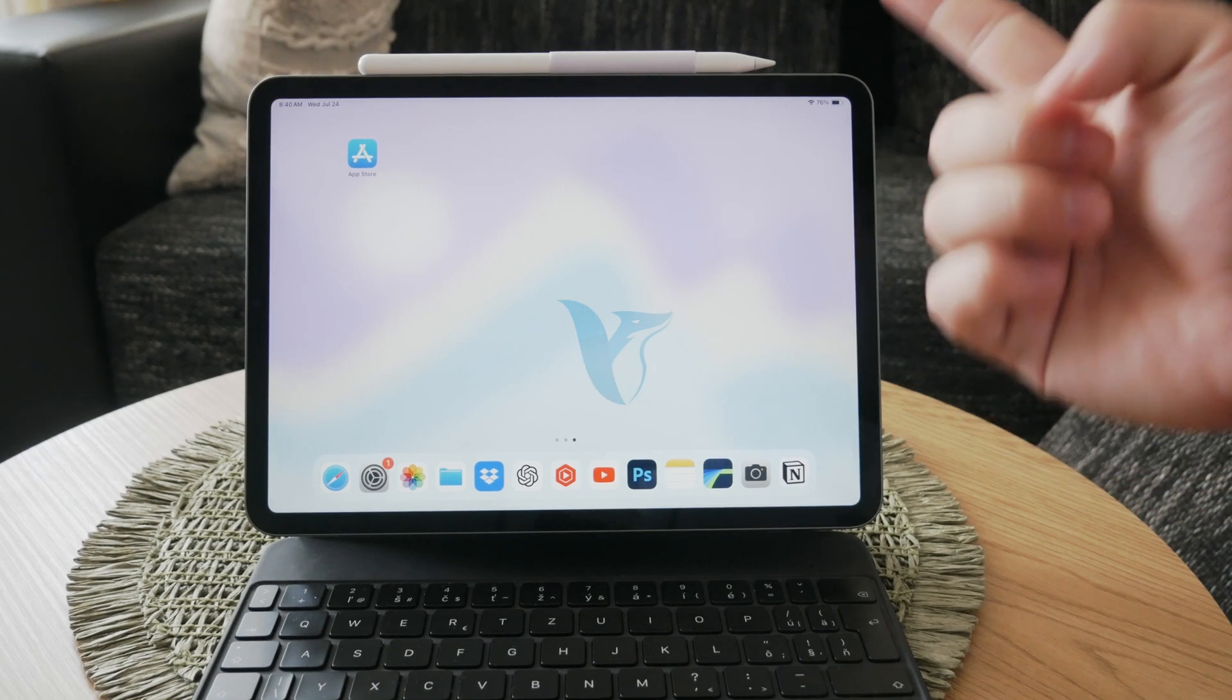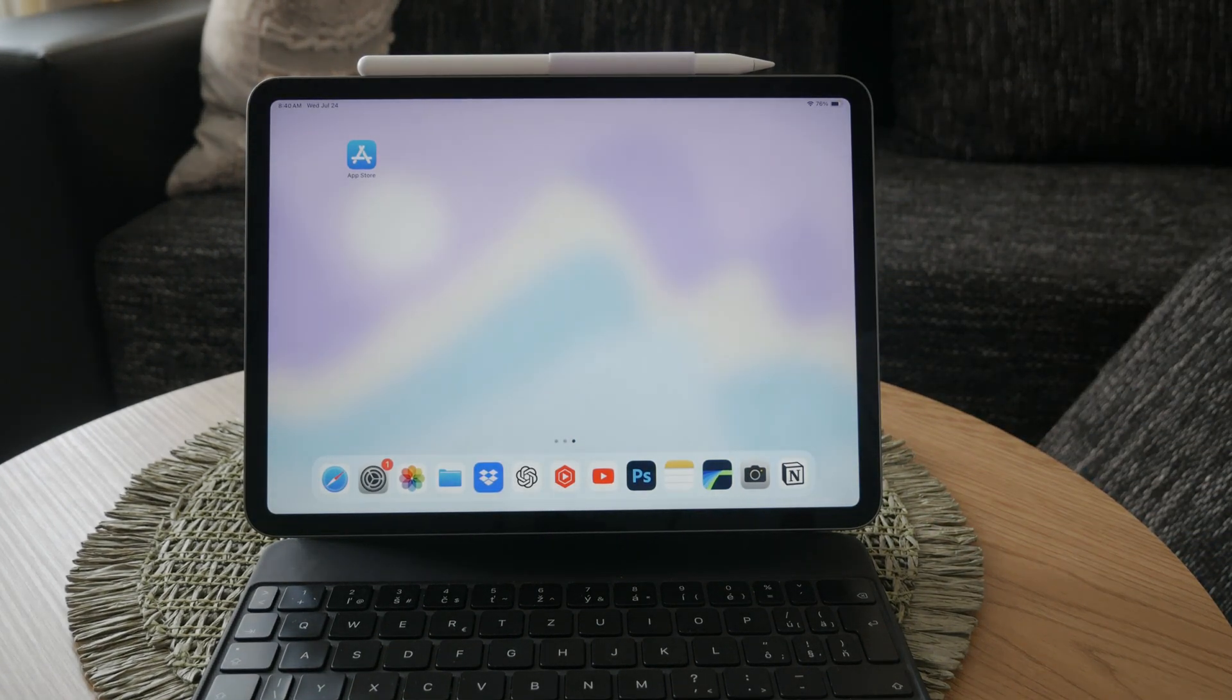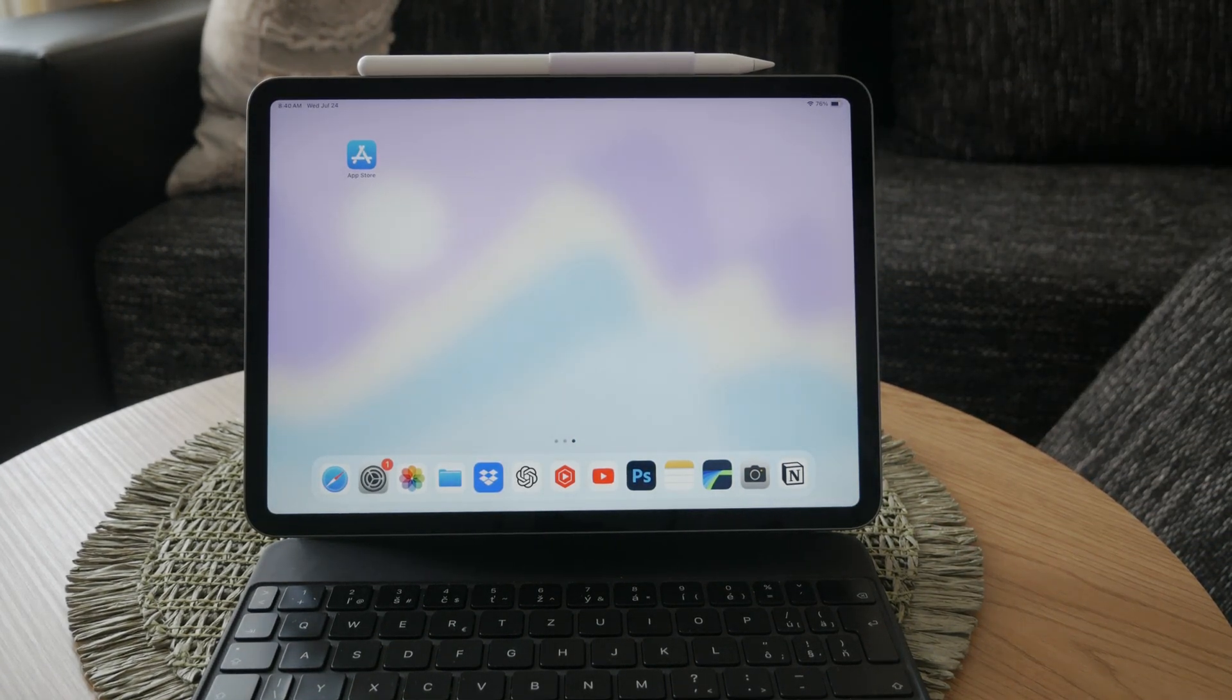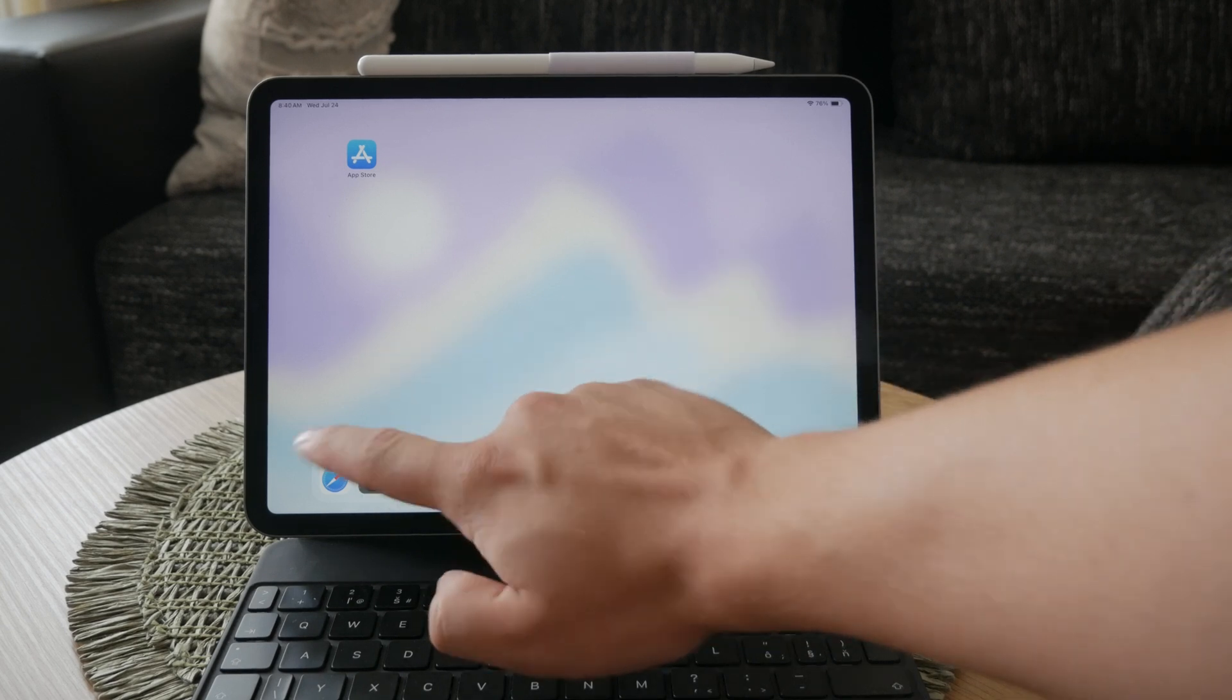Welcome back everyone to another video here on Fox Tech C. In this tutorial I'm going to show you how to get rid of screen time on your iPad.